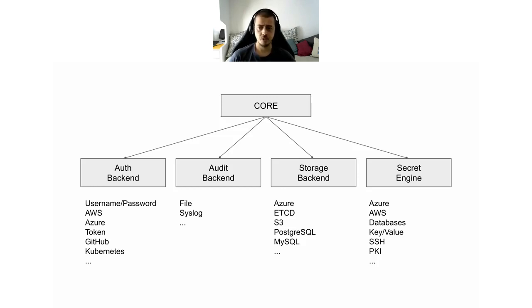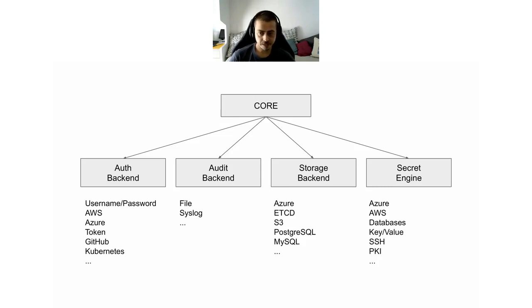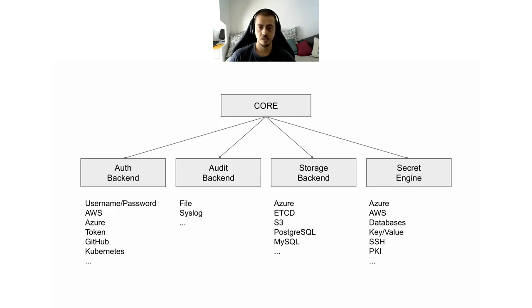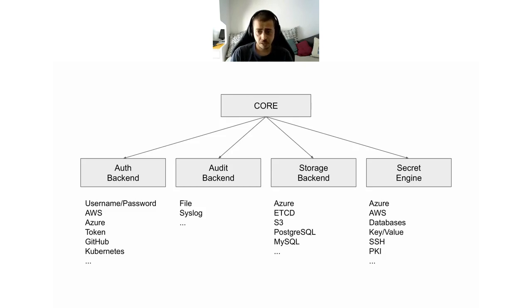The first extension point is called authentication backend and it defines strategies in which you can authenticate to the Vault system. Examples of these strategies can range from basic username and passwords to external login systems such as AWS or Azure APIs. The second extension point is called audit backend and it defines ways with which Vault can write audit logs. They can be as simple as files or maybe syslog.